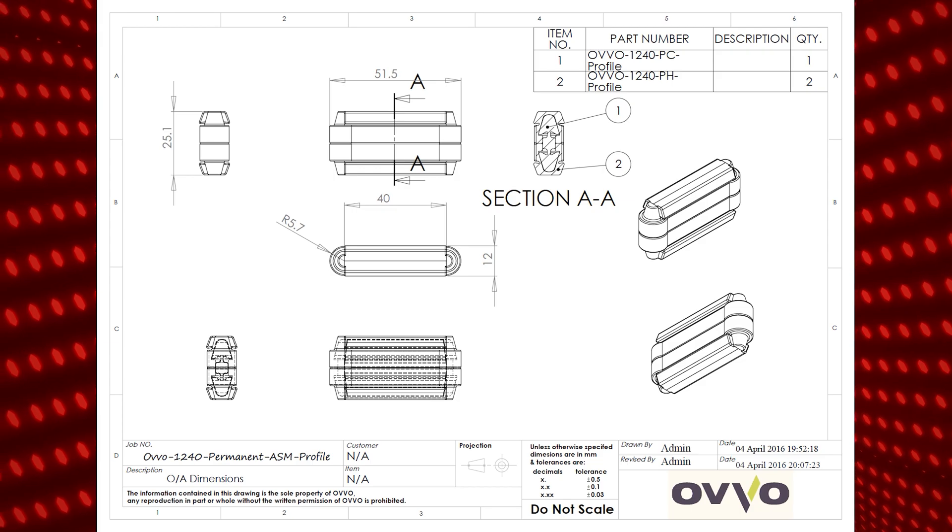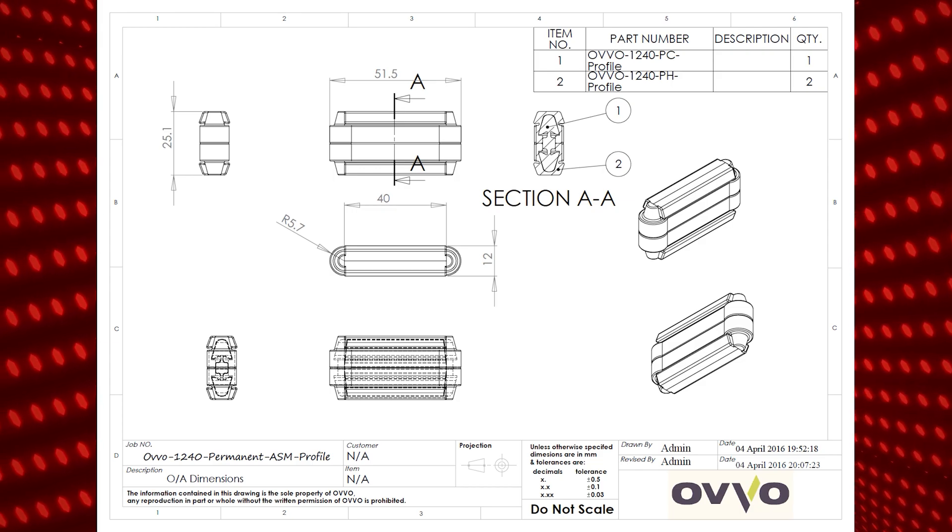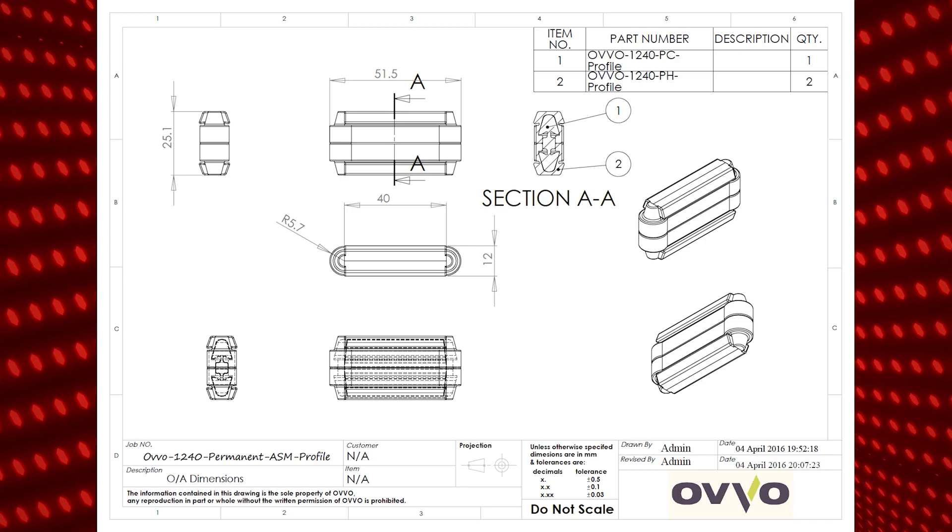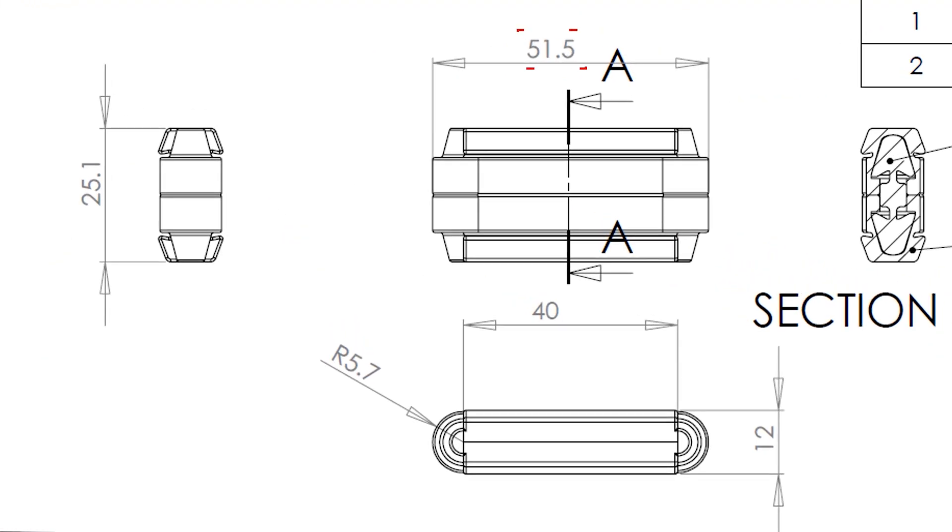As I am creating the 1240 configuration I will need to use the datasheet to find out the required dimensions. As shown on the datasheet the domino will need a width of 51.5 millimeters, a length of 25.1 millimeters and a thickness of 12 millimeters.